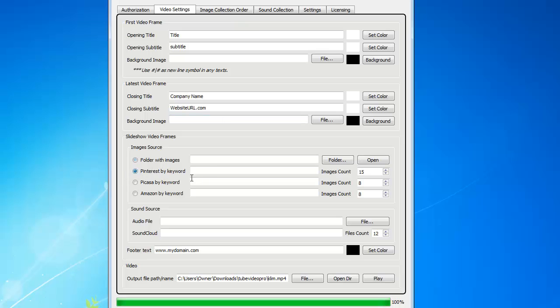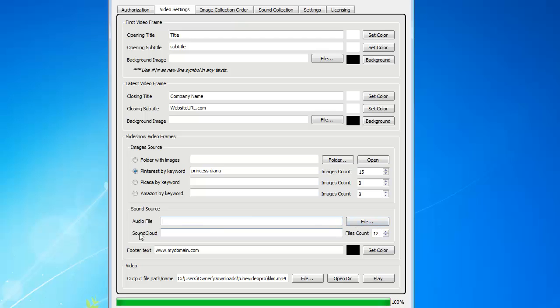For example, I'm going to select Pinterest, and I'm going to put in here Princess Diana, and I'm going to grab 15 images from Pinterest. And then instead of using an mp3 file or what have you from my hard drive, I'm going to go to SoundCloud, and I'm going to put in here Candle in the Wind by Elton John. And I'm going to grab 12 of those.